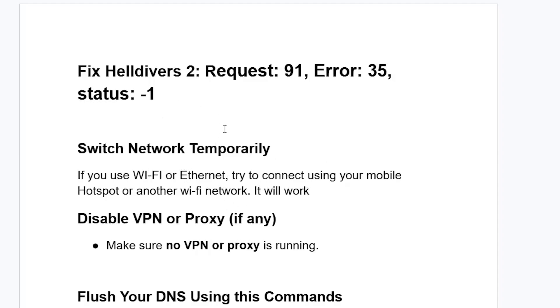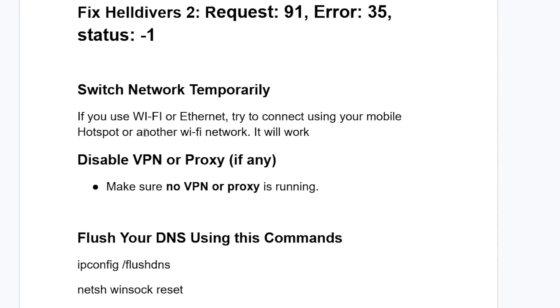You can try to switch your network temporarily. If you're connected to Wi-Fi or Ethernet, try to connect using a mobile hotspot or another Wi-Fi network. It will work.